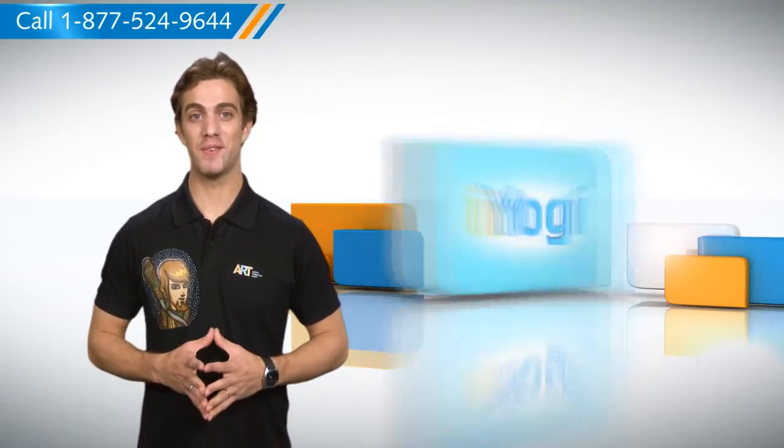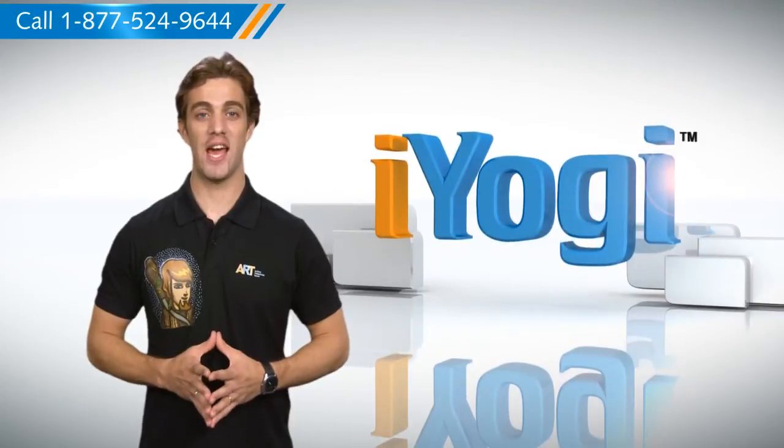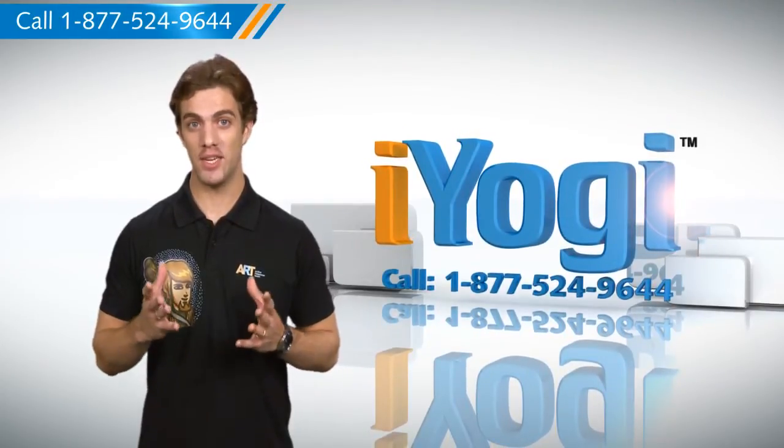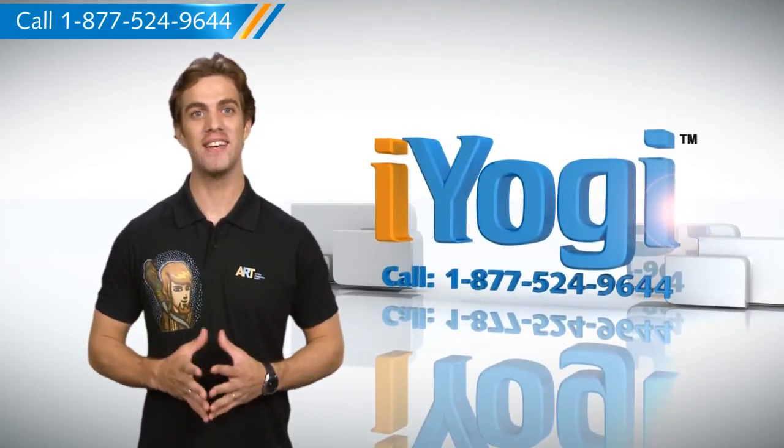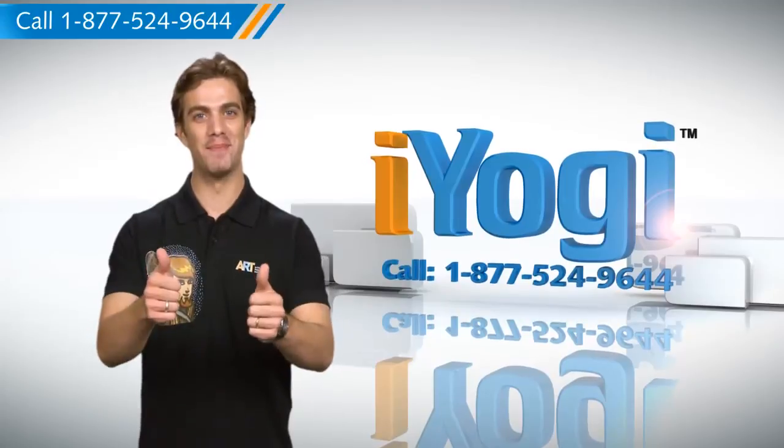For more such easy to follow tips, keep watching and if you face issues on your PC that you need help with, just call iYogi. Good Karma!